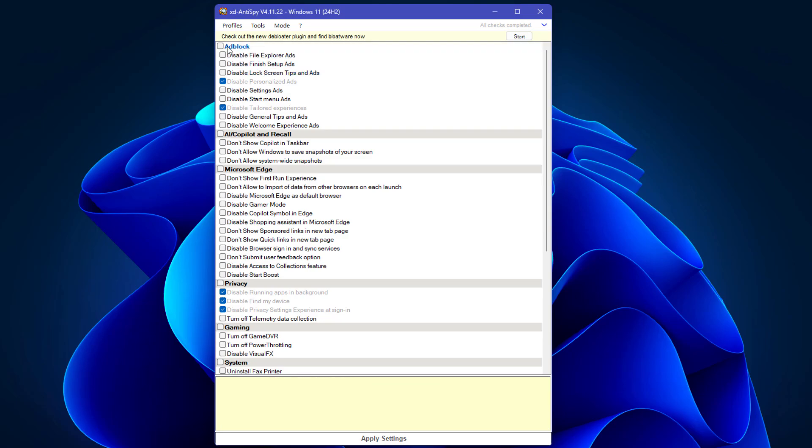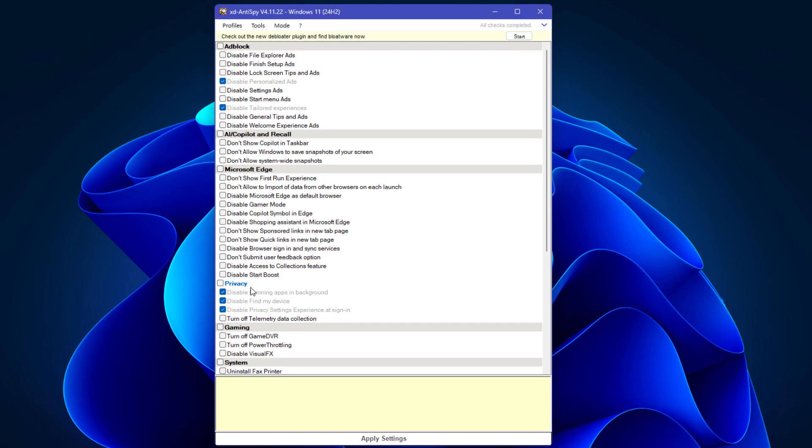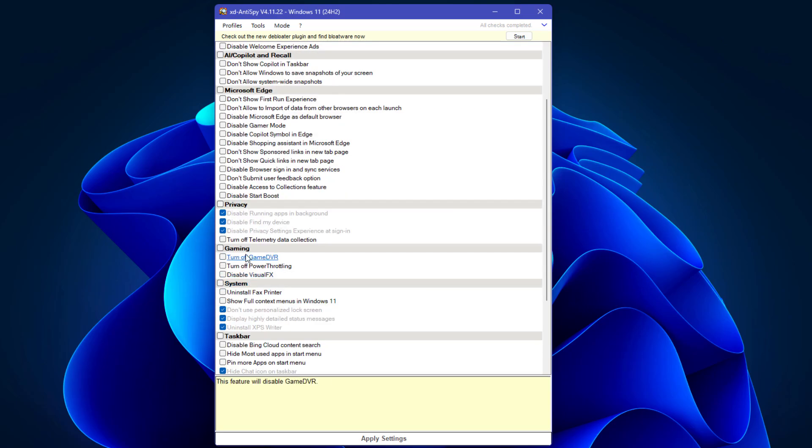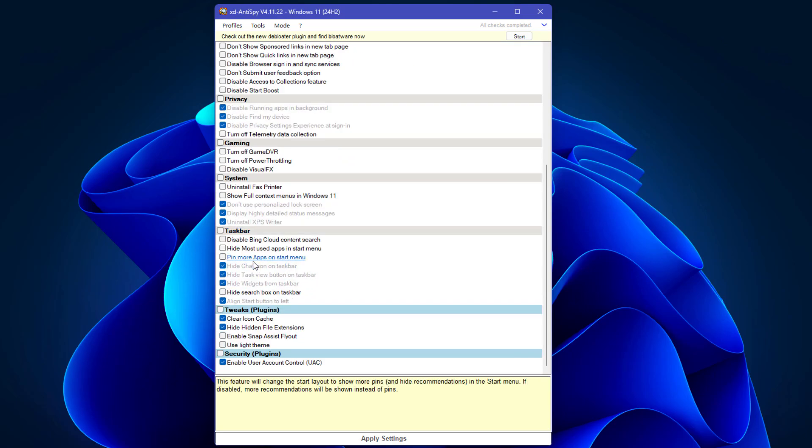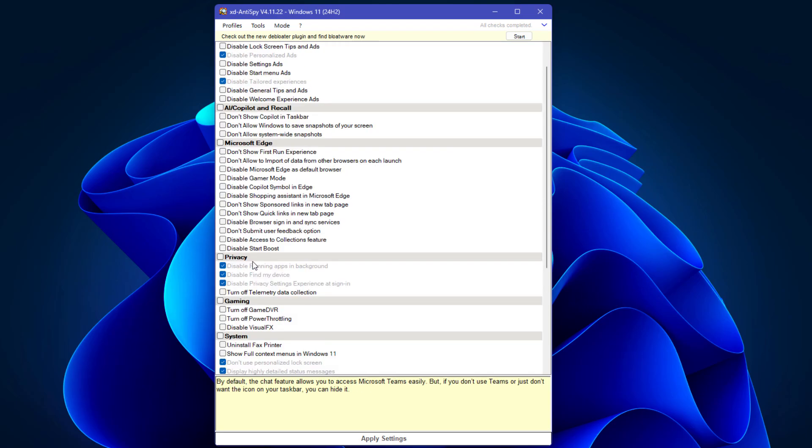Here we have lots of settings related to ad block, AI Copilot and Recall, Microsoft Edge and privacy settings, gaming and system, and many more.